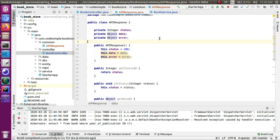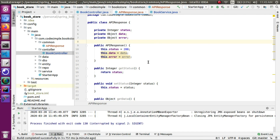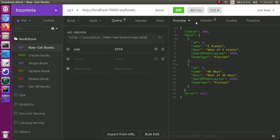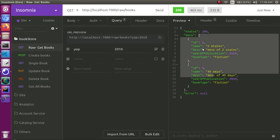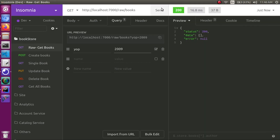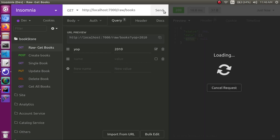We stop and restart the application. Now we check the data class and the status. The status is 200, and the data has an array of two books. We are going to send an array of two books and verify the status, data, and error fields.